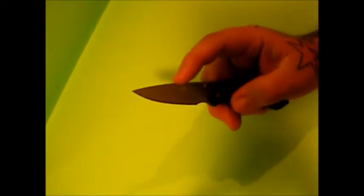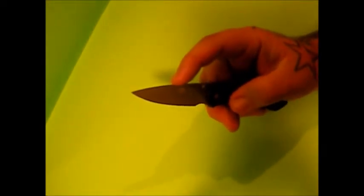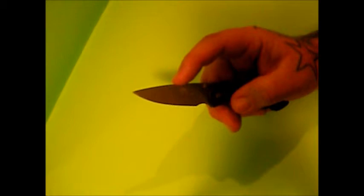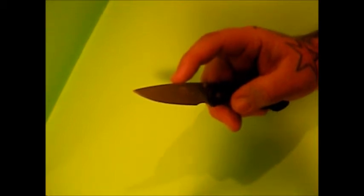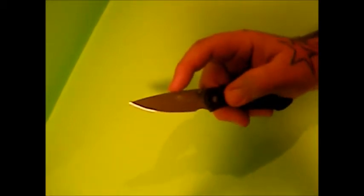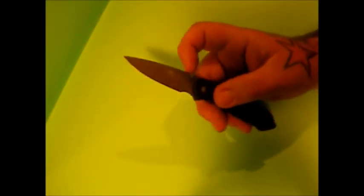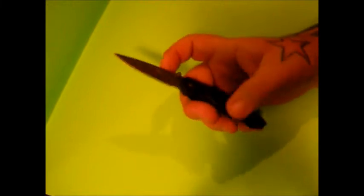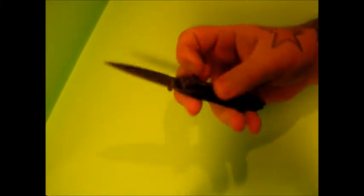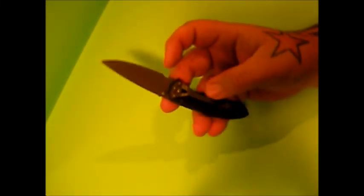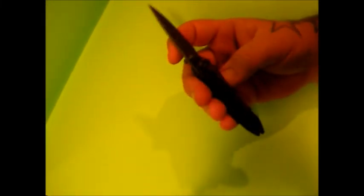The blade is Ti-coated 8Cr13MoV, 57 HRC stainless steel. Handle scales - well I guess that's not scales but the handle - and the pocket clip.